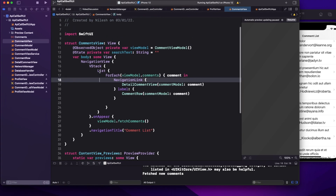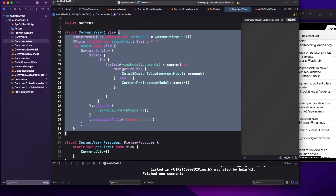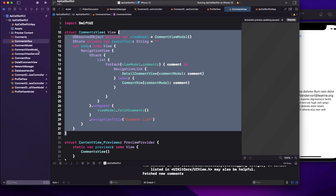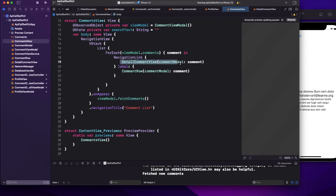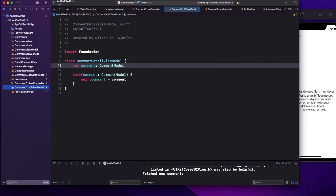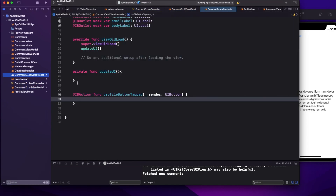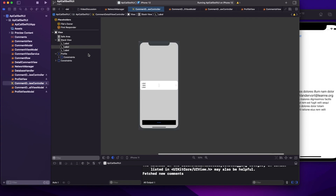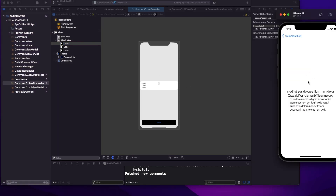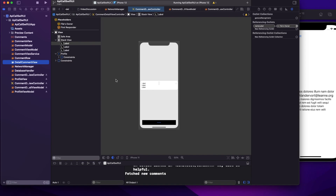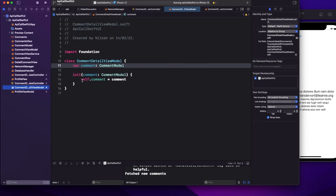For this sample, I've taken a comment view showing a list of comments. When you click on one, it navigates to the comment detail view. This navigation link is responsible for moving from the comment view to the detail comment view. I've also created a CommentDetailViewController with three labels — email, body, and name — with IBOutlets already set up, matching what's displayed in the detail comment view.